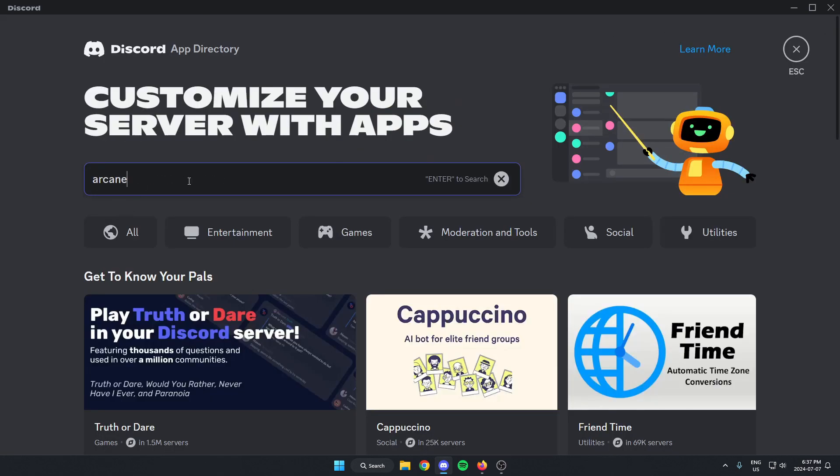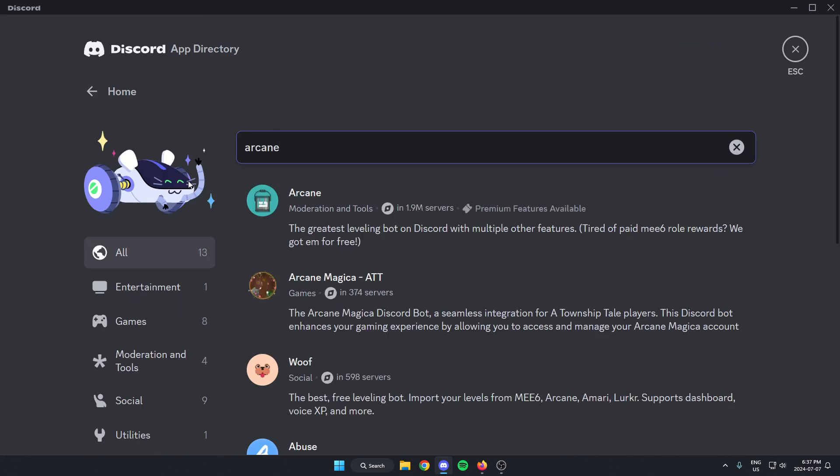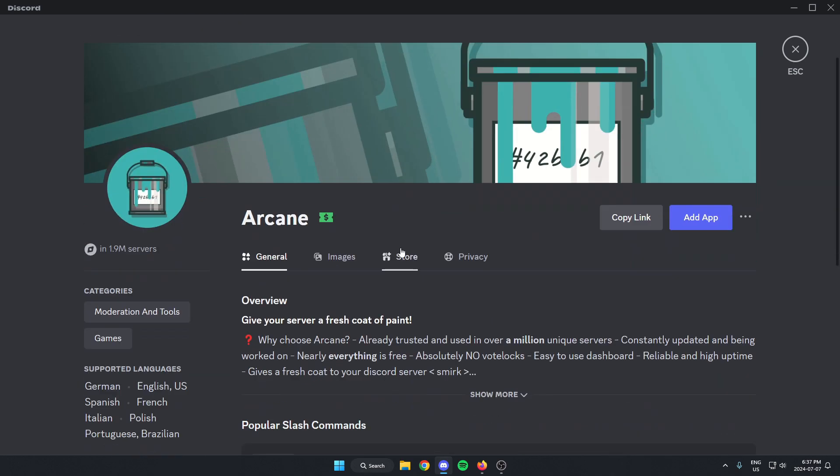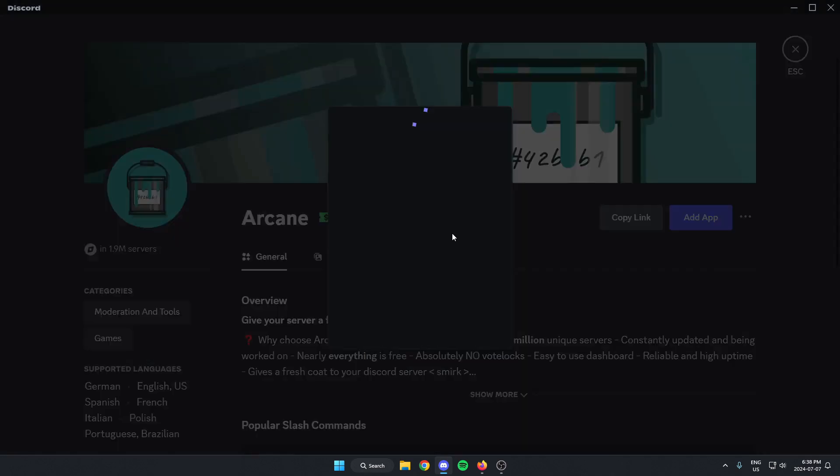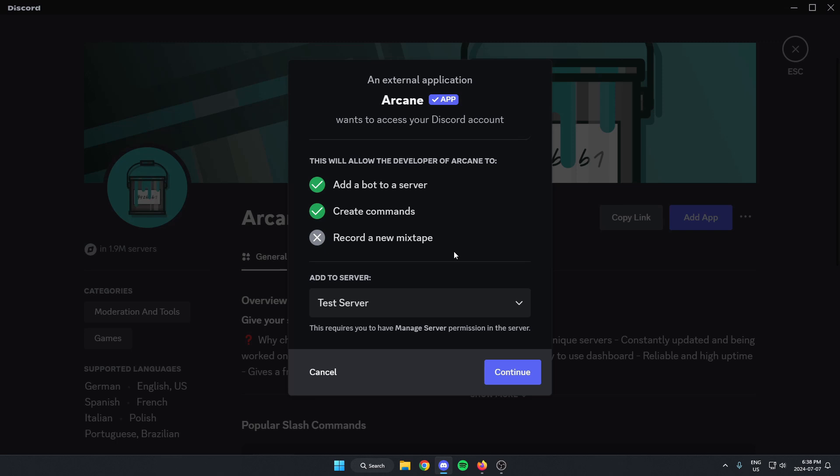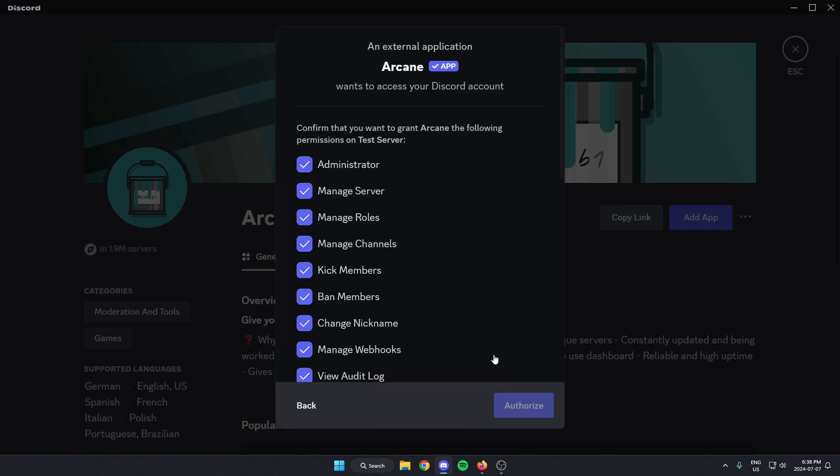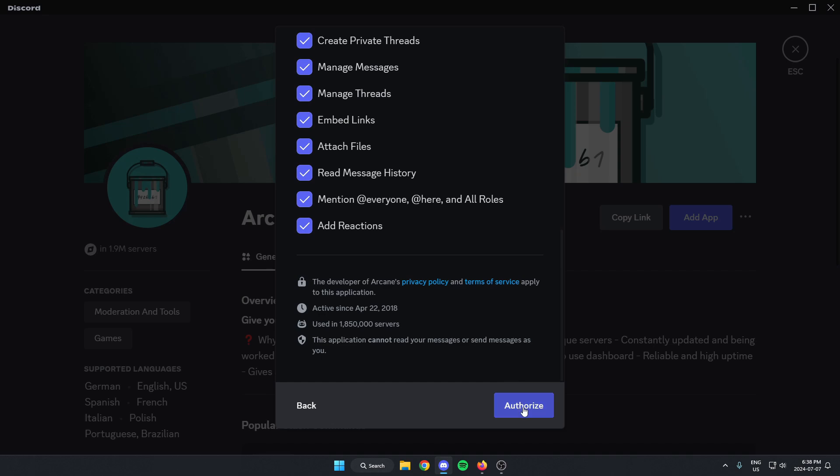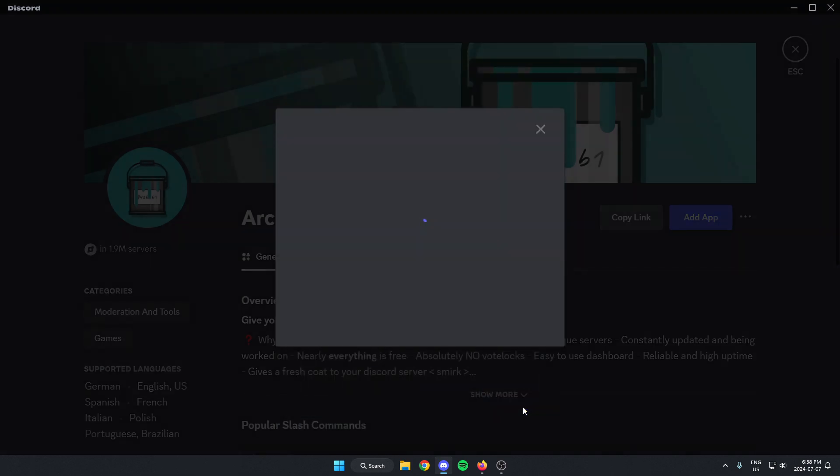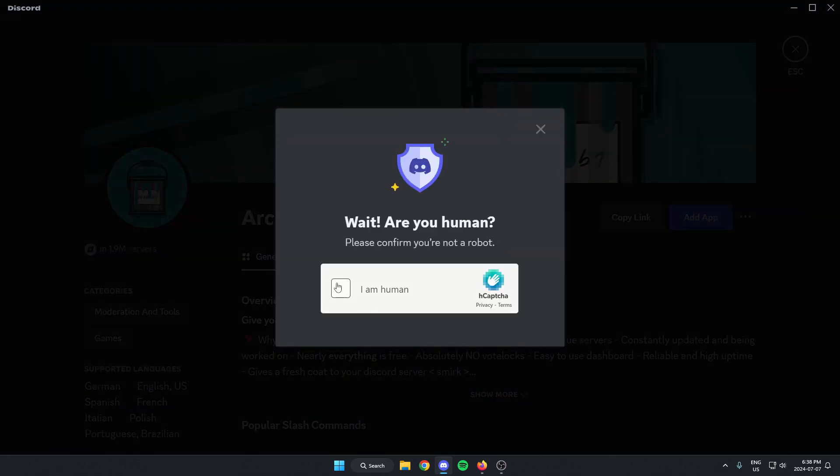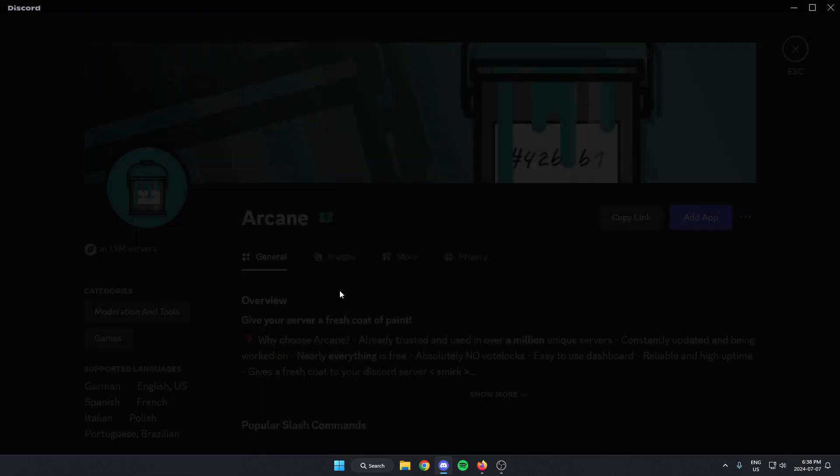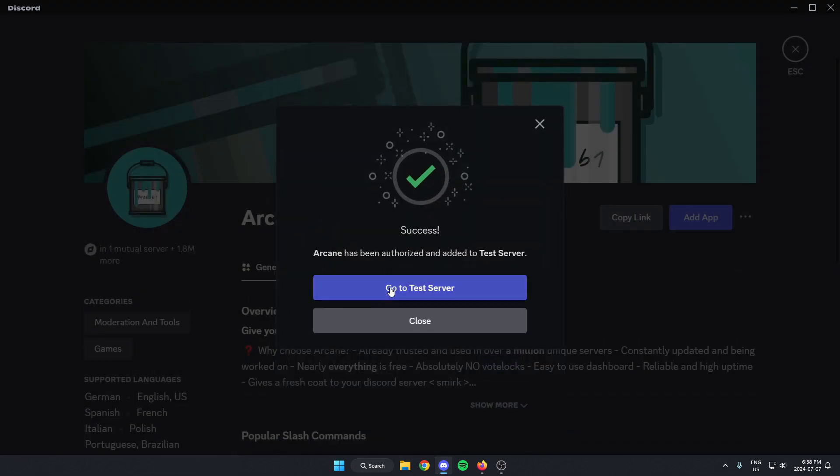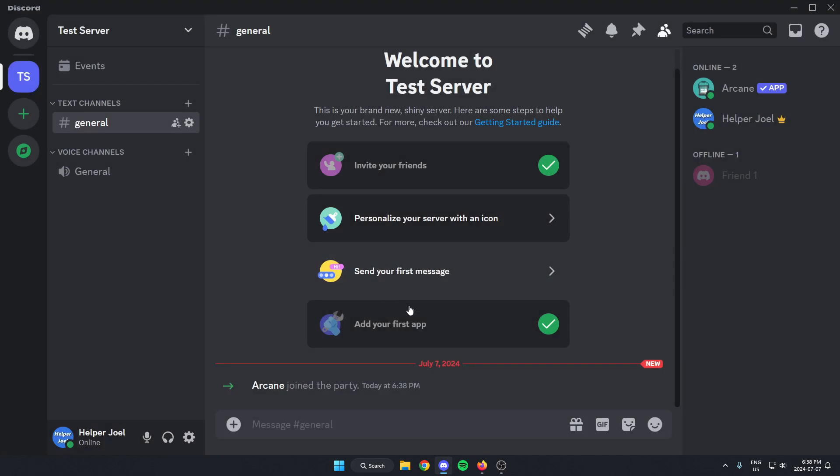Selecting Arcane, hitting the blue add app option on the right, making sure we have the correct server selected, and then hitting continue. Scroll to the bottom of this and hit authorize, confirming you're a human. Now we can go back to our server and ArcaneBot is now added to our server.